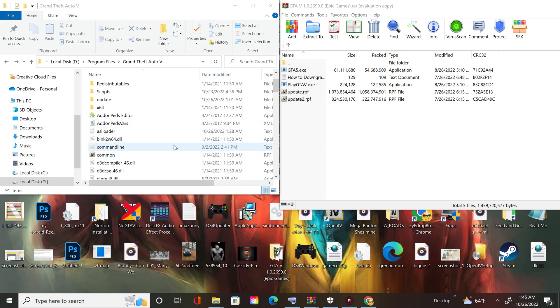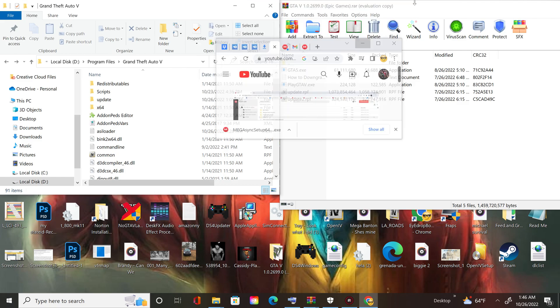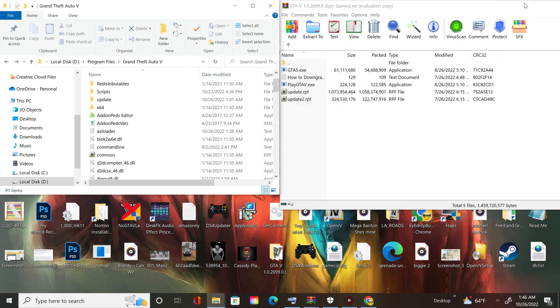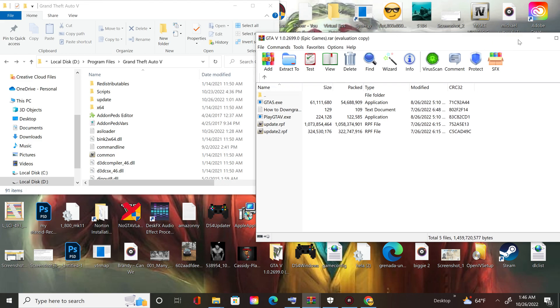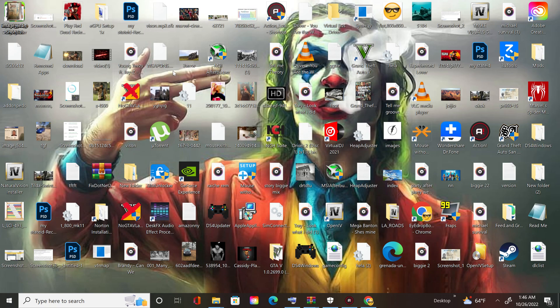And or, yeah one more thing, you're gonna need this software right here, this program - no, no - GTA V Launcher 2.0, make sure you get the 2.0.